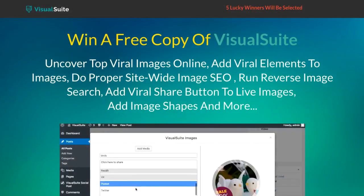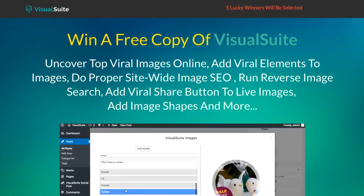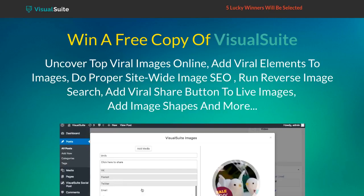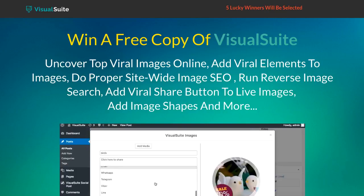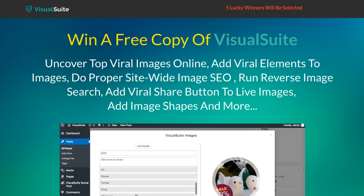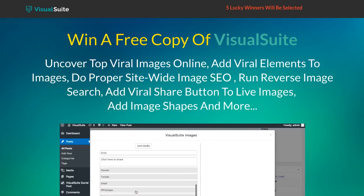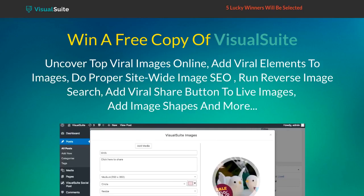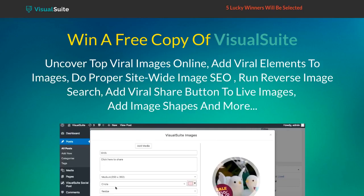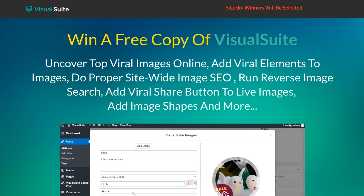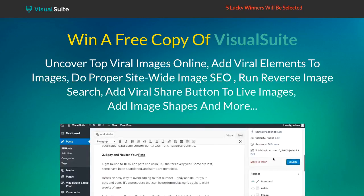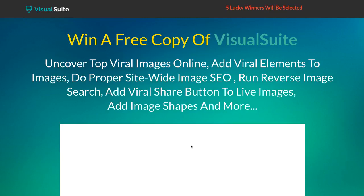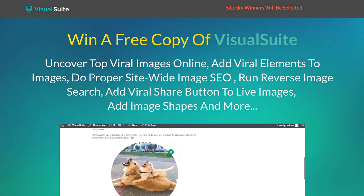Visual Suite is a complete suite of features in one plugin software that focuses on the actual factor that drives huge engagement online today. Visuals. It finds you the latest hot viral visuals out there, gives you more viral elements to blend them with, allows you to refine them, optimize them, track them across the web, and use them to captivate your audience, boost engagement, and generate floods of social traffic.